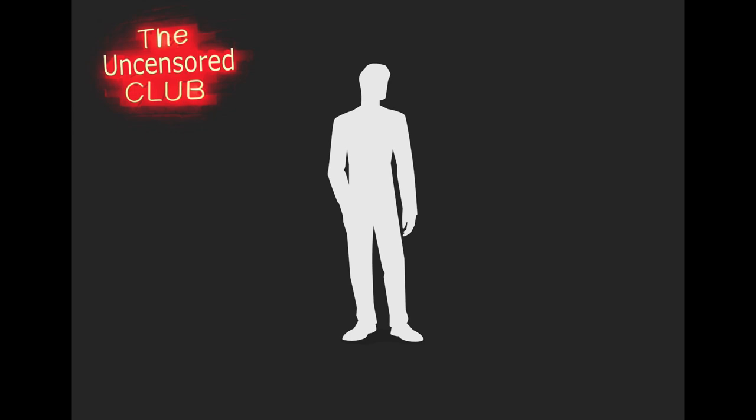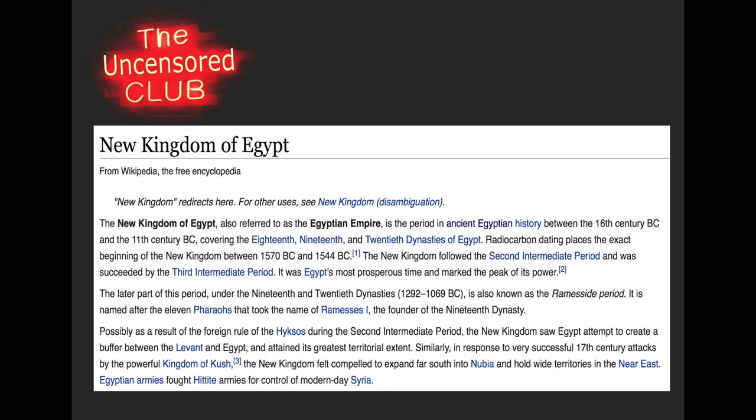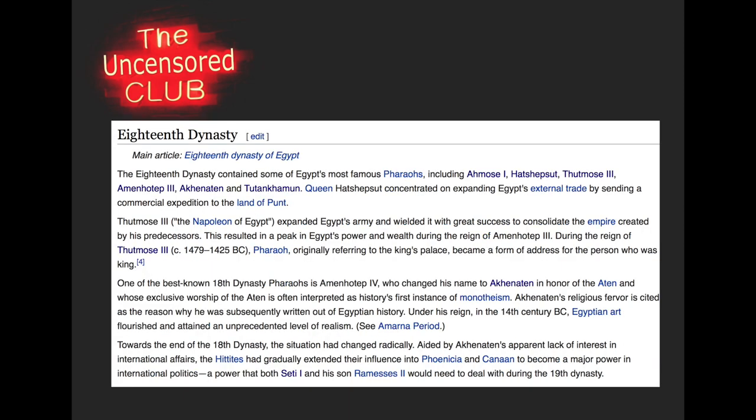So in the new kingdom of Egypt — this is the Wikipedia page that summarizes the dates and dynasties that fall under the new kingdom — we're going to go into the 18th dynasty, which is the first dynasty of the new kingdom. The 18th dynasty contains some of Egypt's most famous pharaohs, including Ahmose the First, Hatshepsut, Thutmose the Third, Amenhotep the Third, Akhenaten, and Tutankhamun. Queen Hatshepsut concentrated on expanding Egypt's external trade by sending a commercial expedition to the land of Punt.